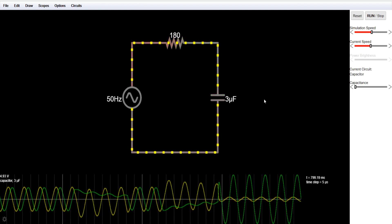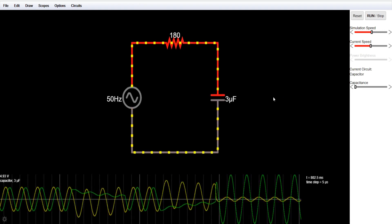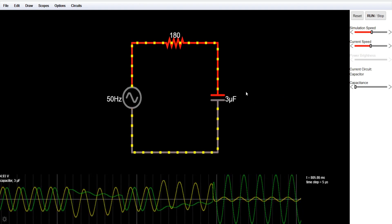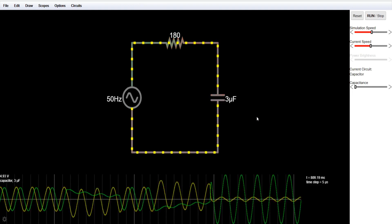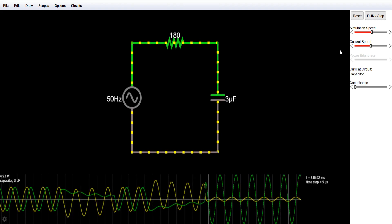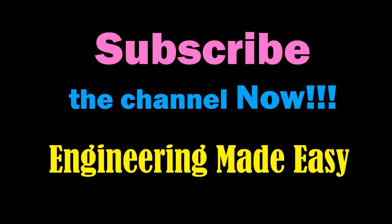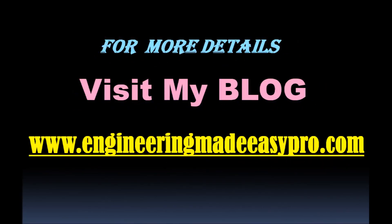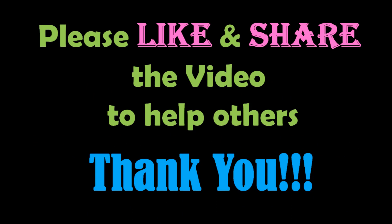Thanks for watching — hope you liked the video. For more videos you can subscribe to my channel Engineering Made Easy. In the next videos we will see more complex circuits and understand the concepts behind them. Please don't forget to like and share the video. For more detailed information you can visit my blog. See you soon in the next video — bye!